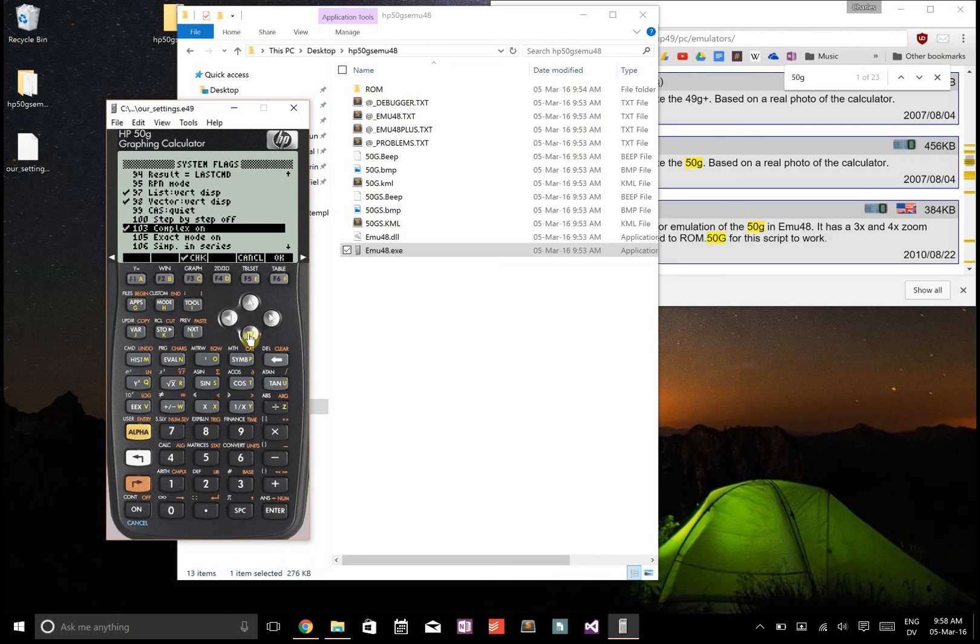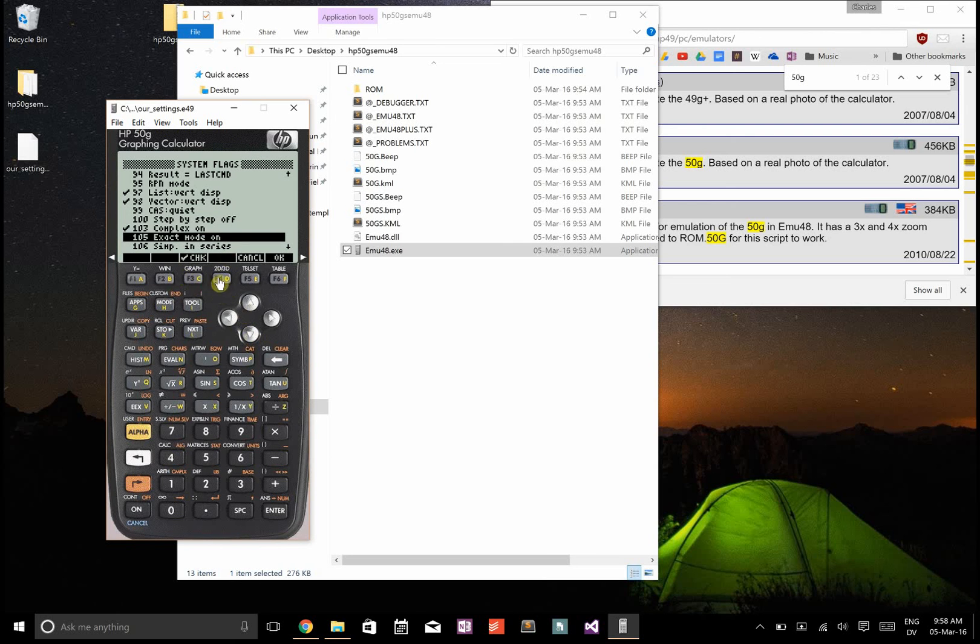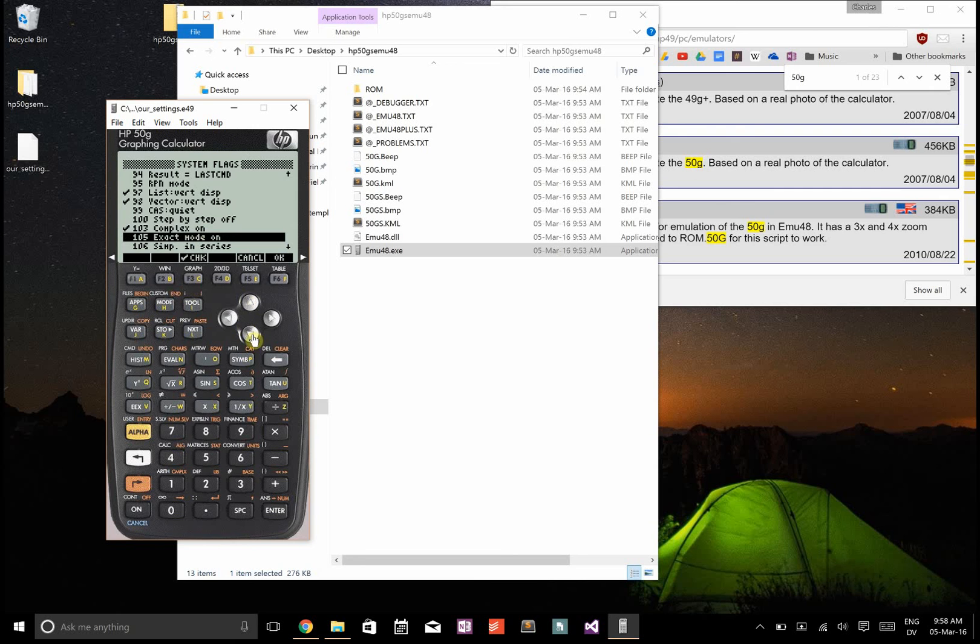We want complex numbers. Sometimes I want exact mode, sometimes I want approximate mode. I'll show you a shortcut to switch between those right after this.